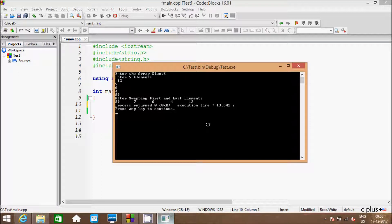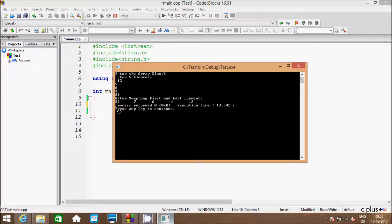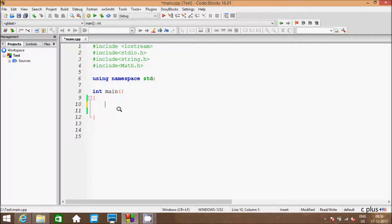Hi guys, in this video I am going to discuss about how to swap first and last elements from an array. So suppose we enter the array size - I enter 5, so I enter 5 elements: 2, 7, 6, 4, 89. So 2 is in the first position, so that must be displayed in the last. And 89 is in the last position, so that must be displayed in the first. So let's write the code inside the main function.